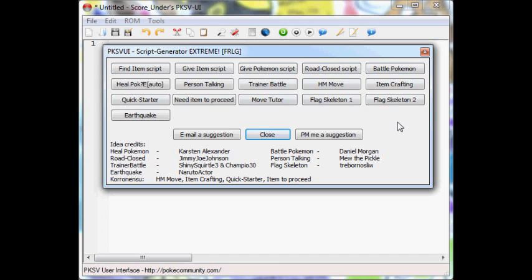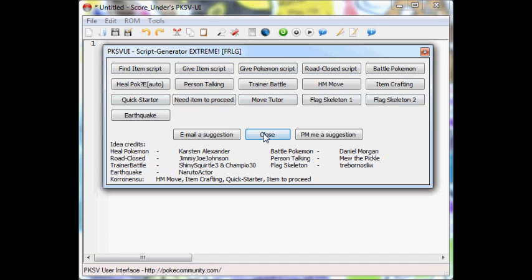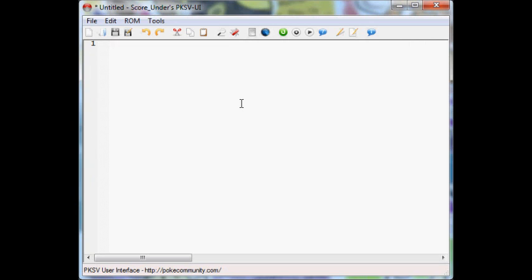But if you rely on the Script Generator too much, and you don't know how to make a script from scratch, you're not going to be able to make more advanced scripts. This is all very simple scripting. So I use this when I'm too lazy to make a really simple script like a person talking, but I usually like to make my scripts from scratch.